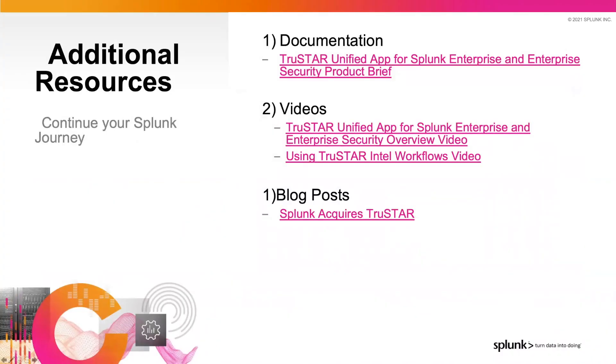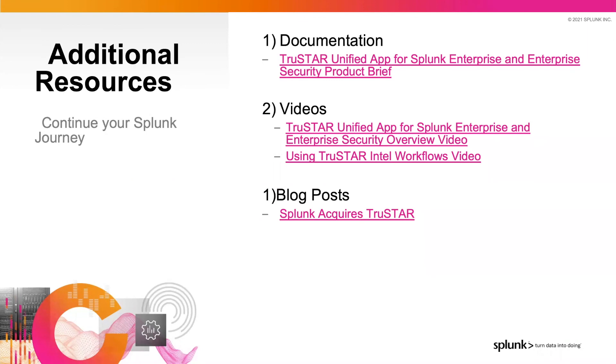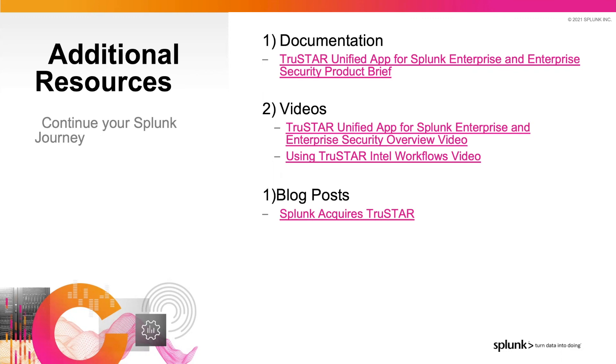Thank you so much, Steve, for that demo. We're about ready to wrap up this tech talk. But before we do, I wanted to share some resources available to you to continue your journey. You will receive these assets in a follow up email, as well as the recording. The TruStar unified app product brief will give you more details on the TruStar and Splunk enterprise security integration. The unified app overview and Intel workflows videos will provide additional details on setting up TruStar Intel workflows and integrating with Splunk enterprise and enterprise security. And finally, the Splunk acquires TruStar blog will give you further details on how TruStar will strengthen Splunk security portfolio.